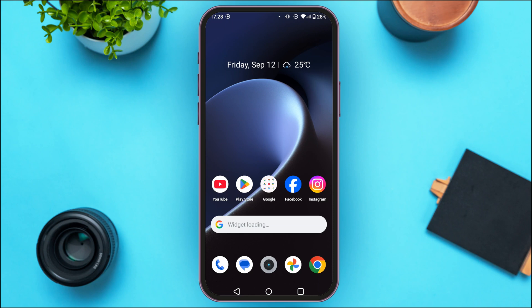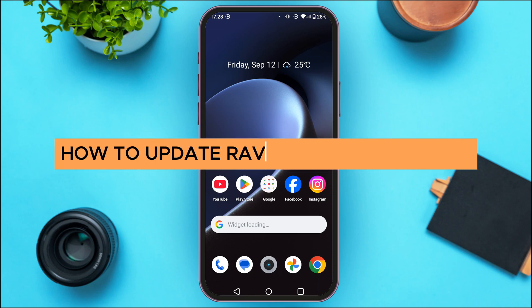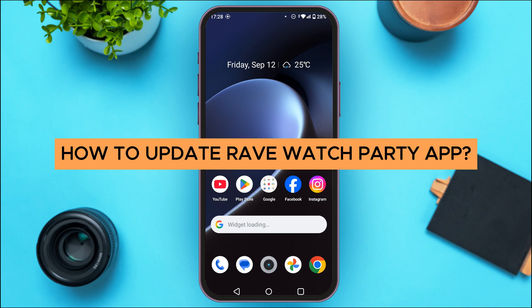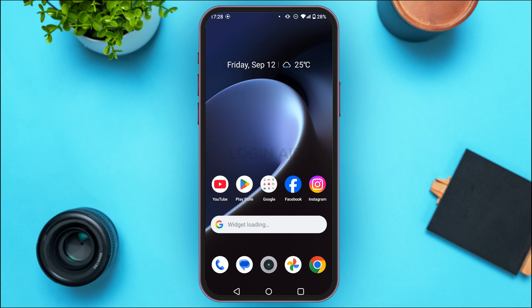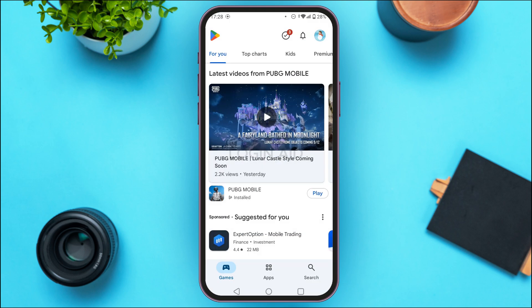In today's video I'll teach you how to update the Rave Watch Party app. To update the Rave Watch Party application, it is actually very simple. What you have to do is launch and open the Play Store.